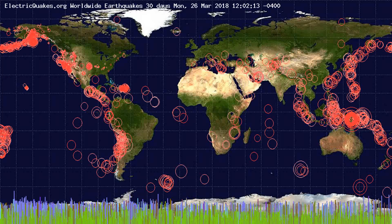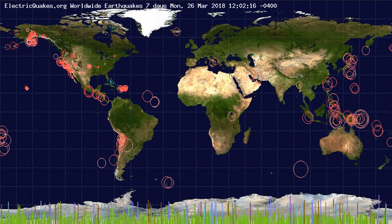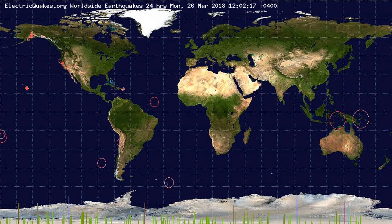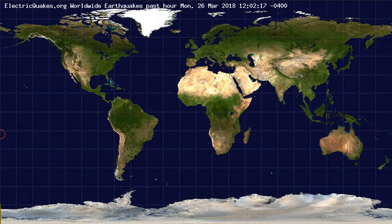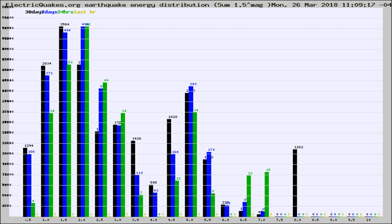You're looking at the earthquakes plotted in the world from the past 30 days, 7 days, 24 hours, and past hour.